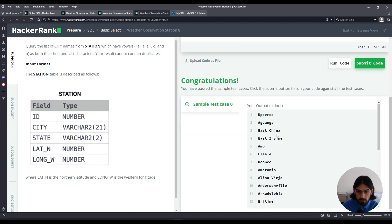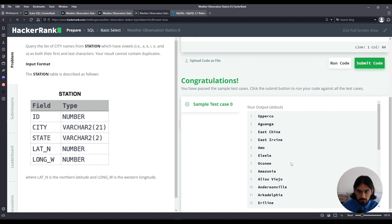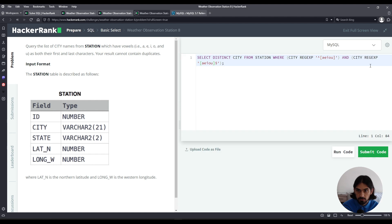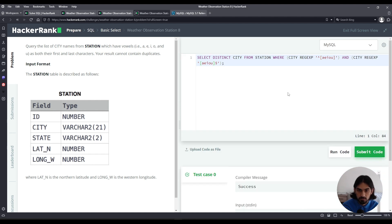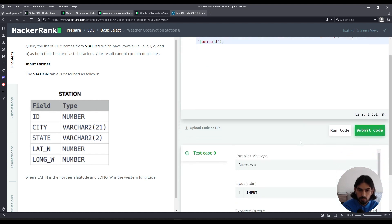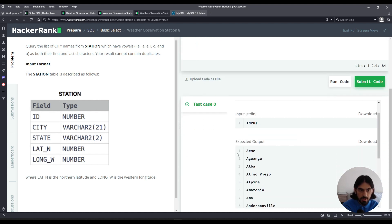Okay, so that's it. List of city names that both starts and ends in a vowel. Click submit code. Click submit code and that was Weather Observation Station 8. Thank you.